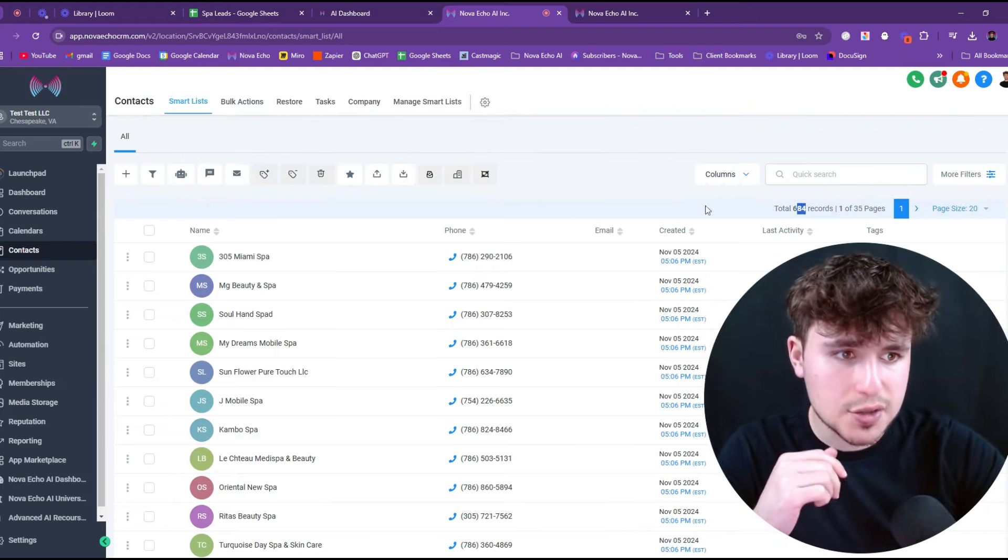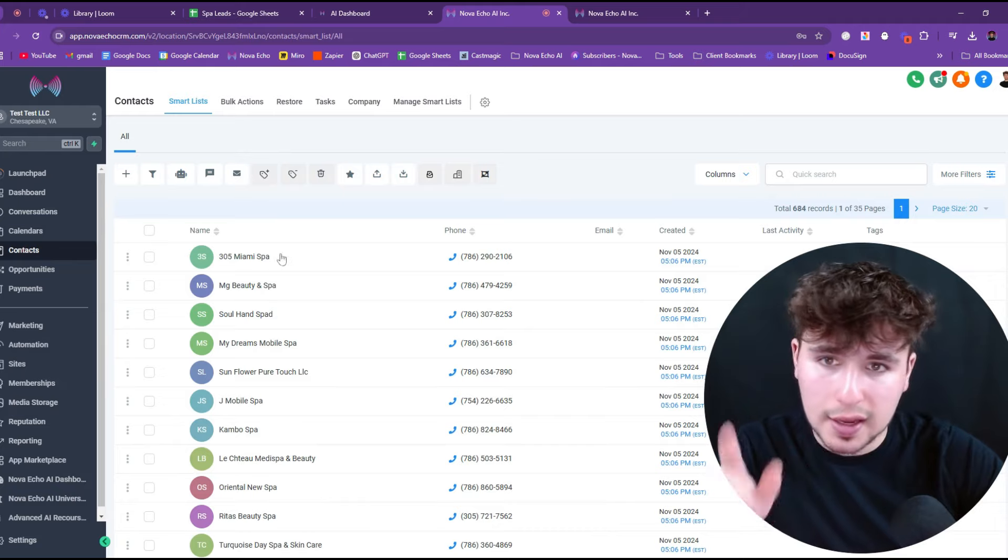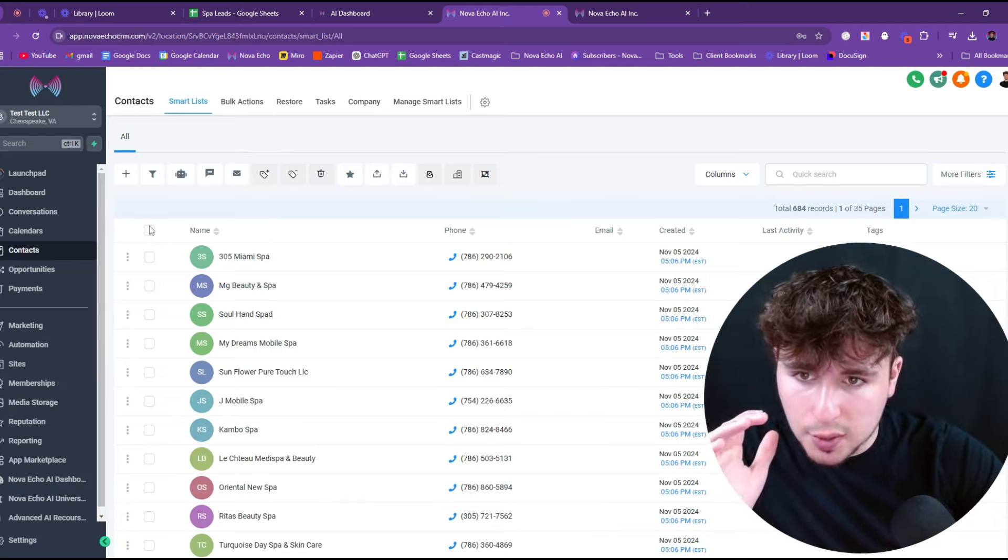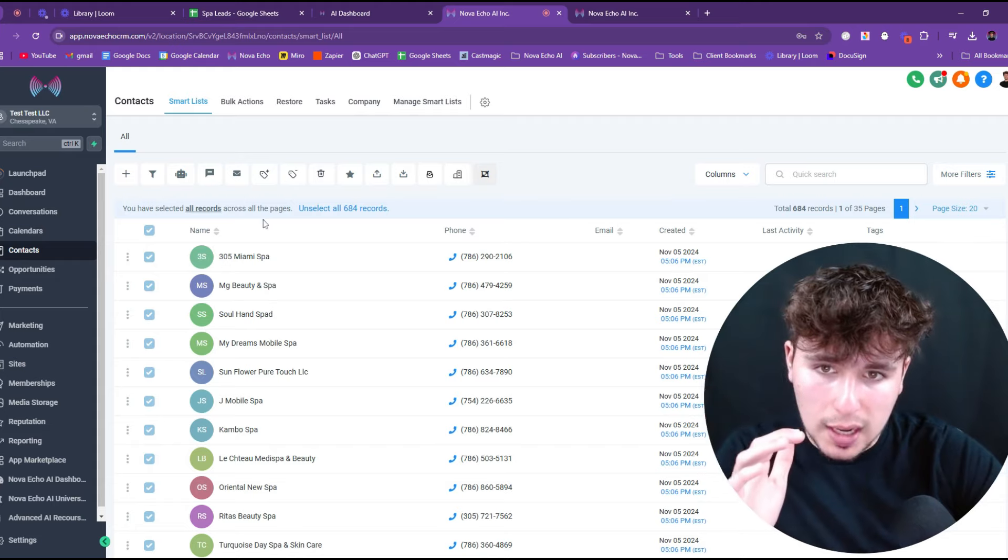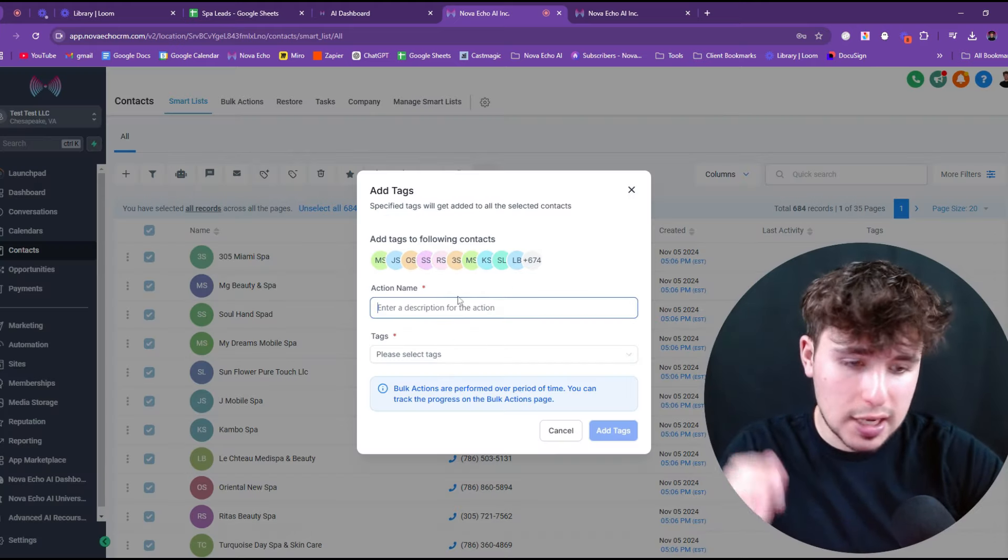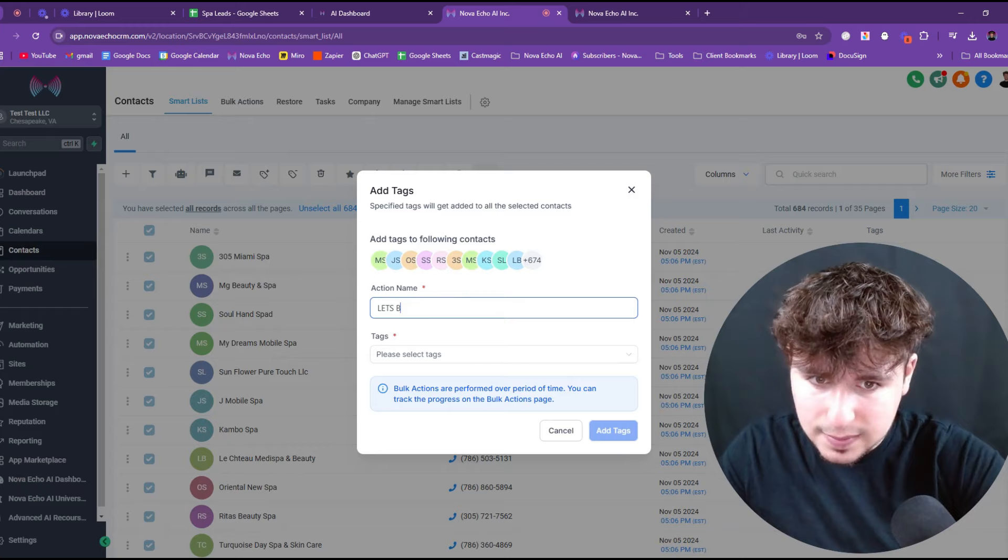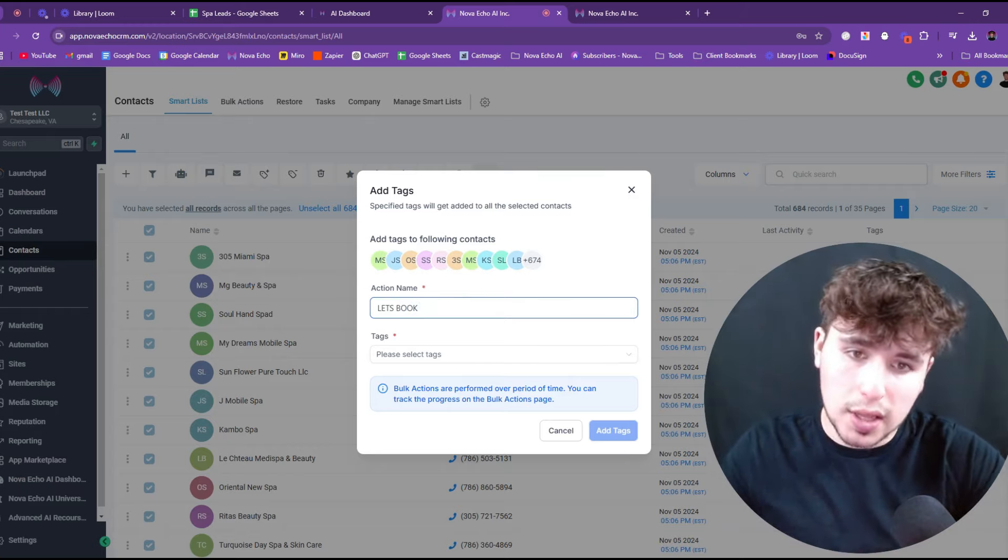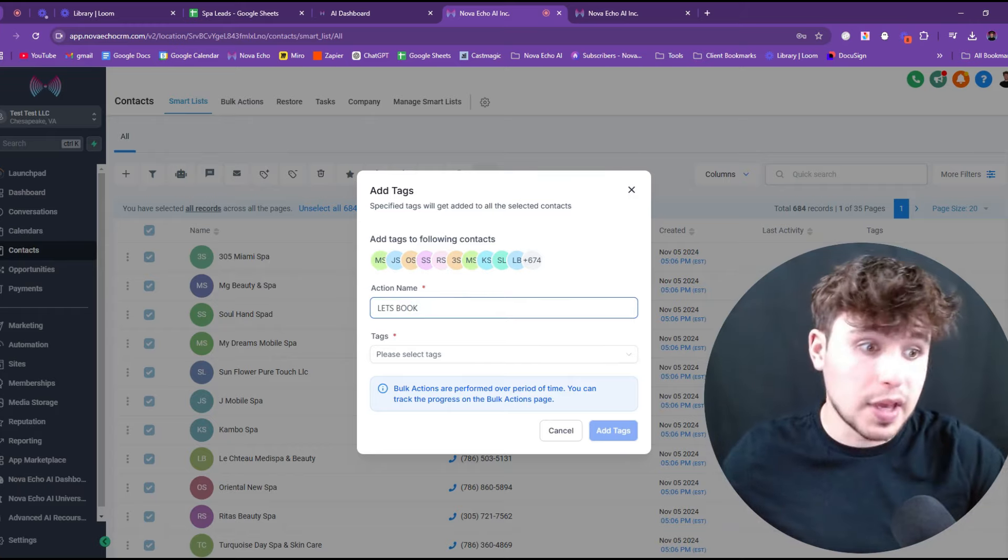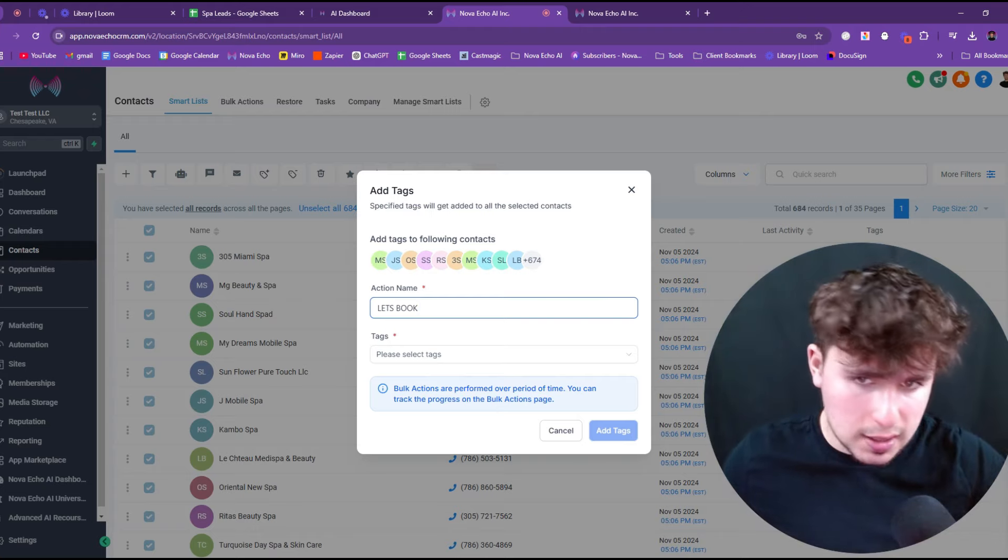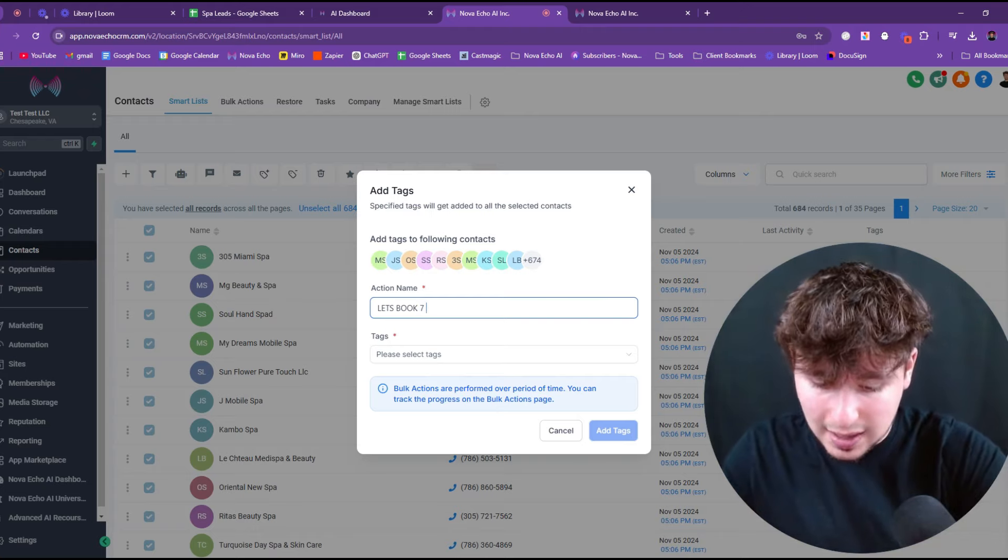Okay, so let's go back. Let's go to contacts. It looks like some of these are still loading right here. We have 684. So I think I have to reload the page a couple of times and it will come. But regardless, we're going to press this button. We're going to press select all contacts. We're going to press add tags, the action name.